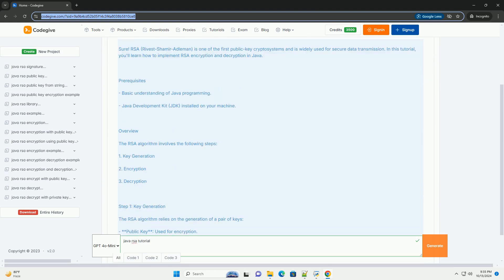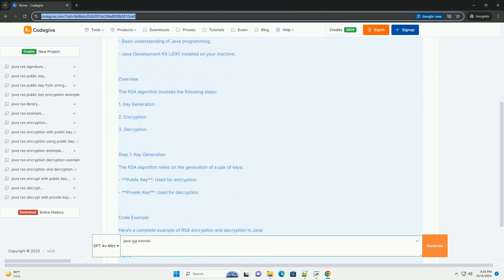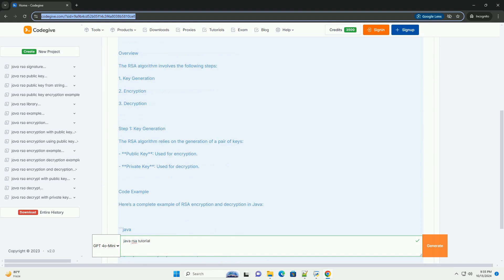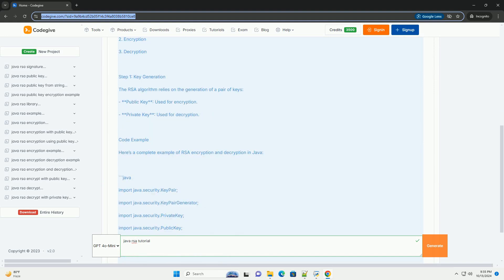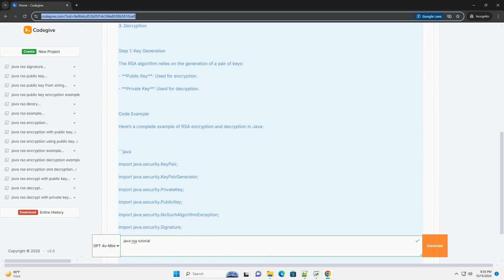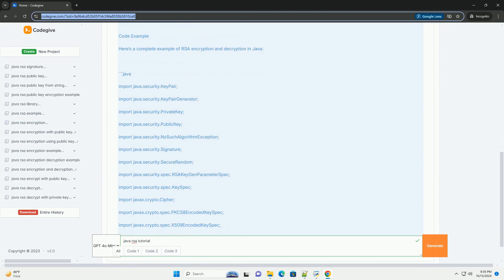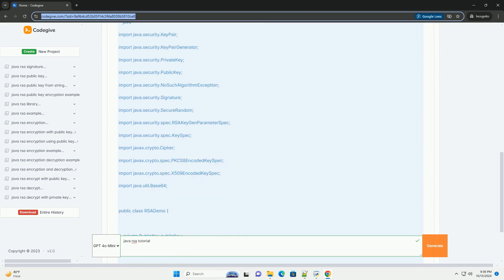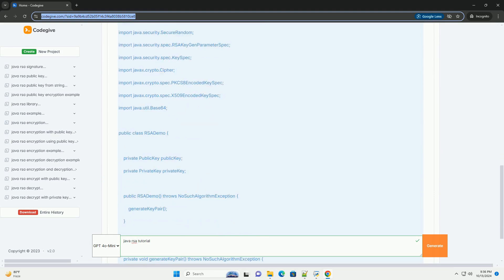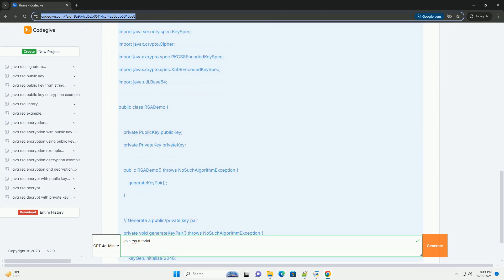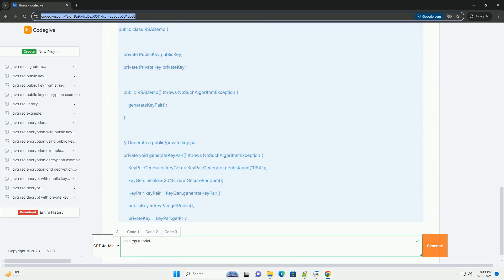RSA, Rivest-Shamir-Adleman, is one of the first public key crypto systems and is widely used for secure data transmission. In this tutorial, you'll learn how to implement RSA encryption and decryption in Java.